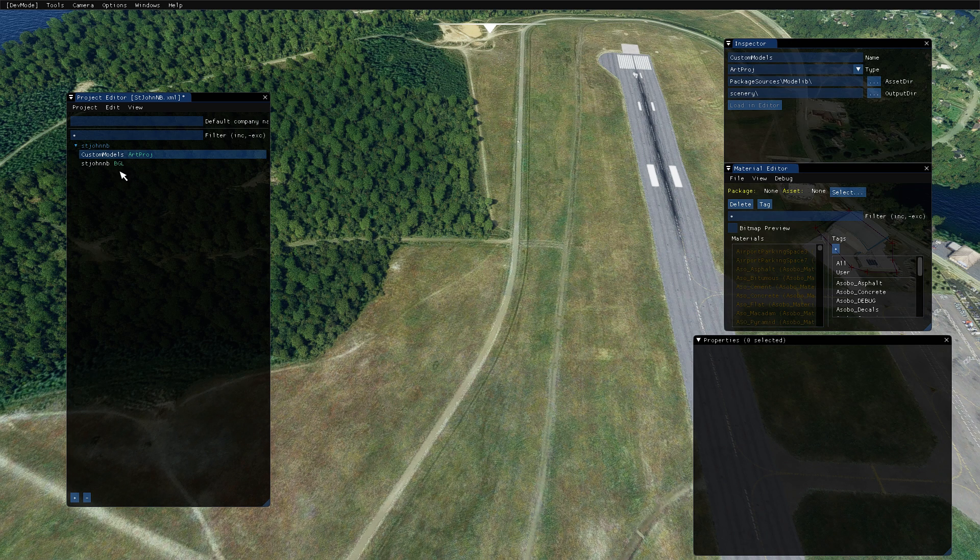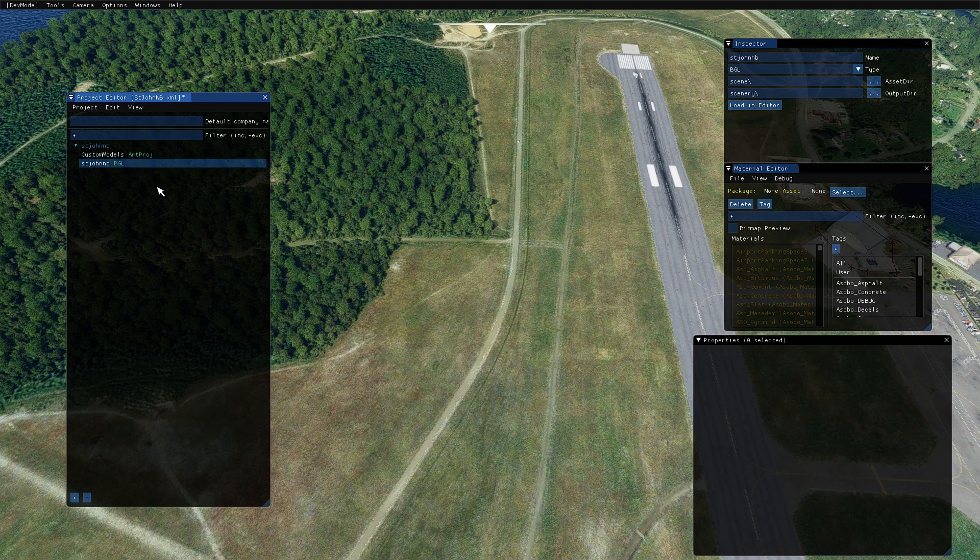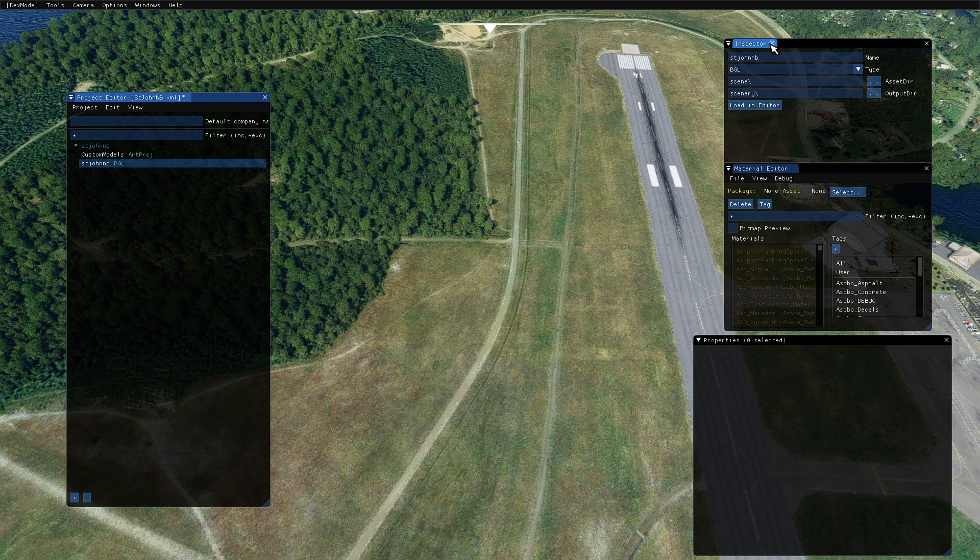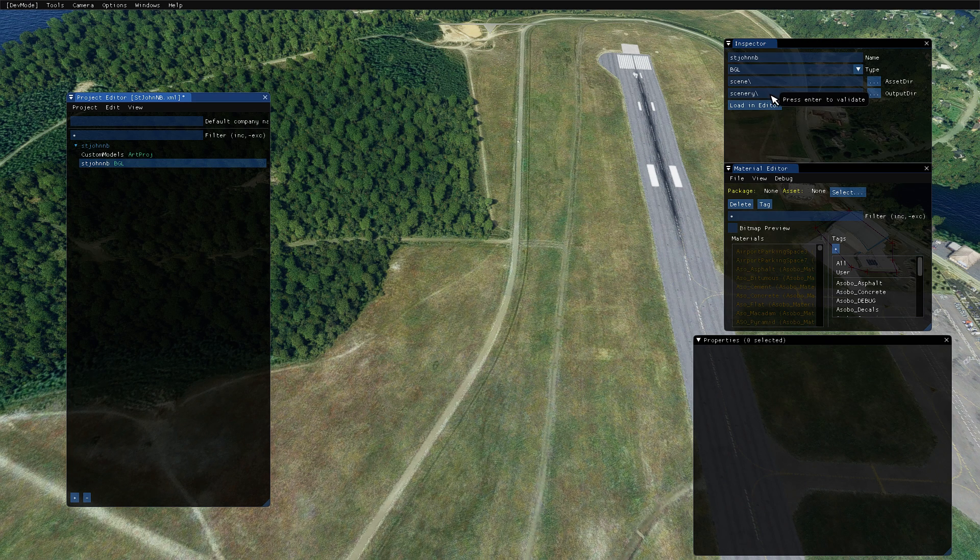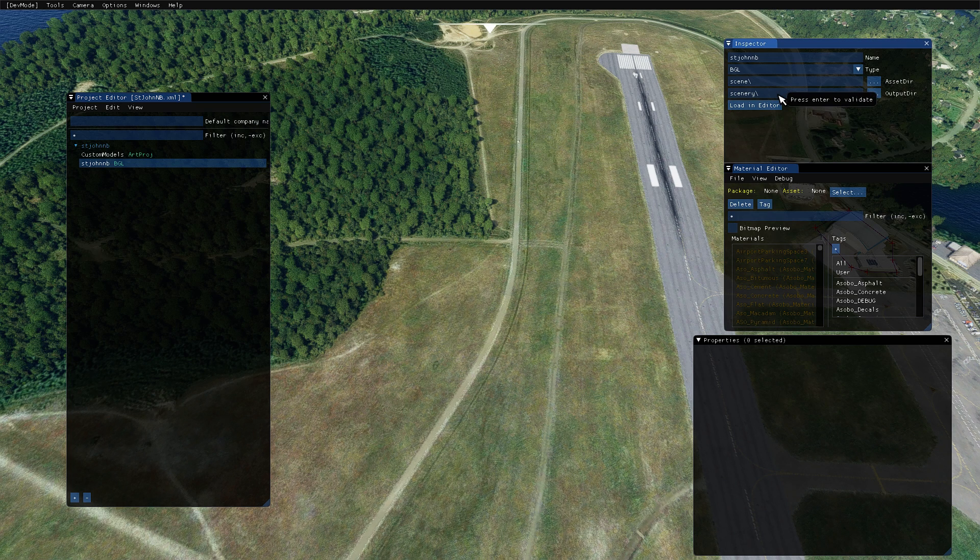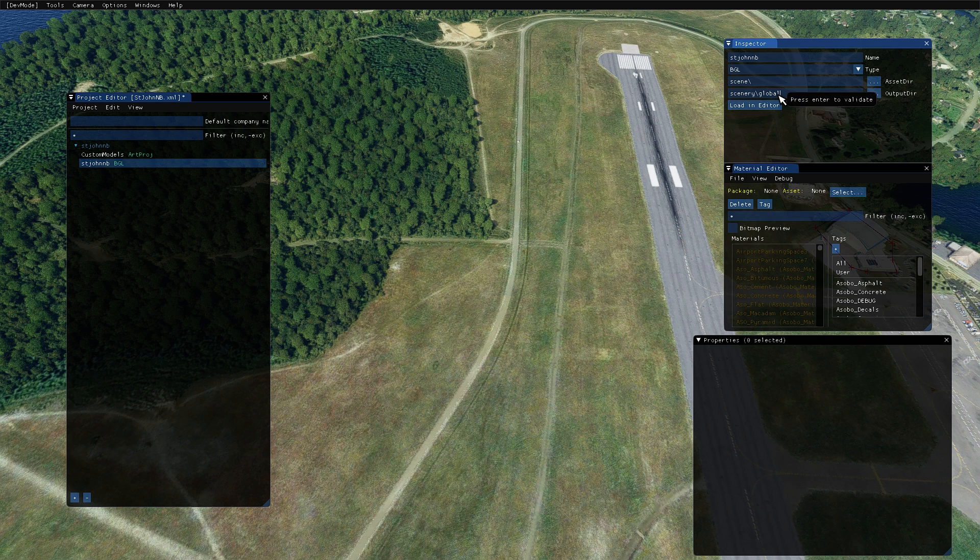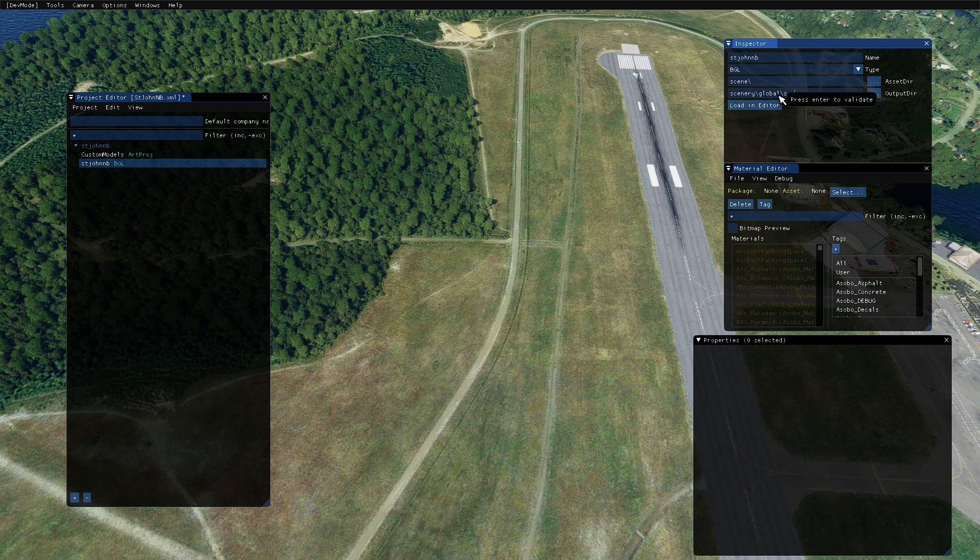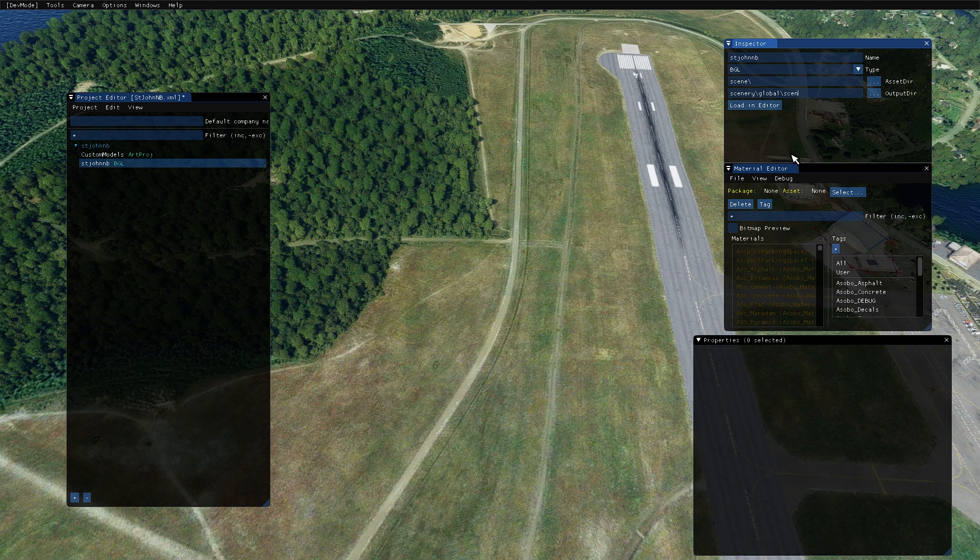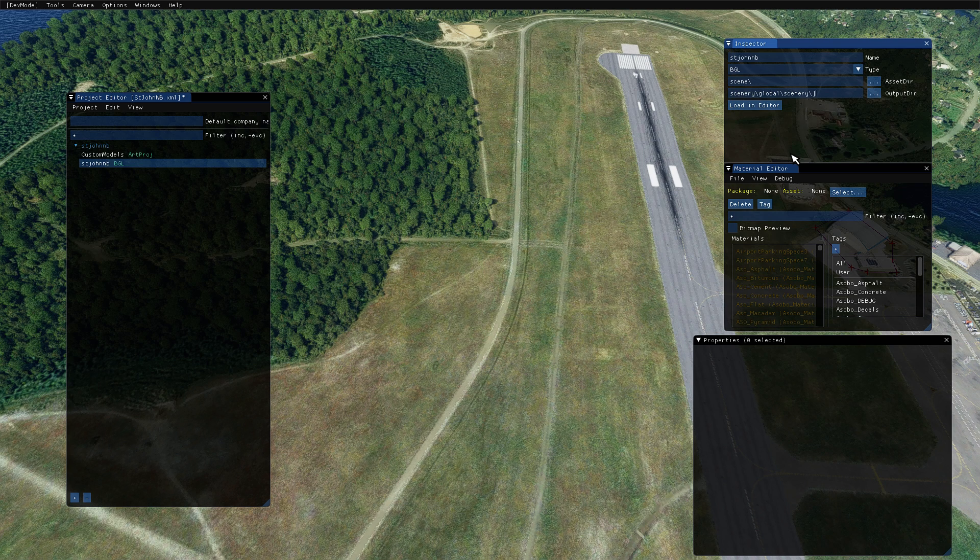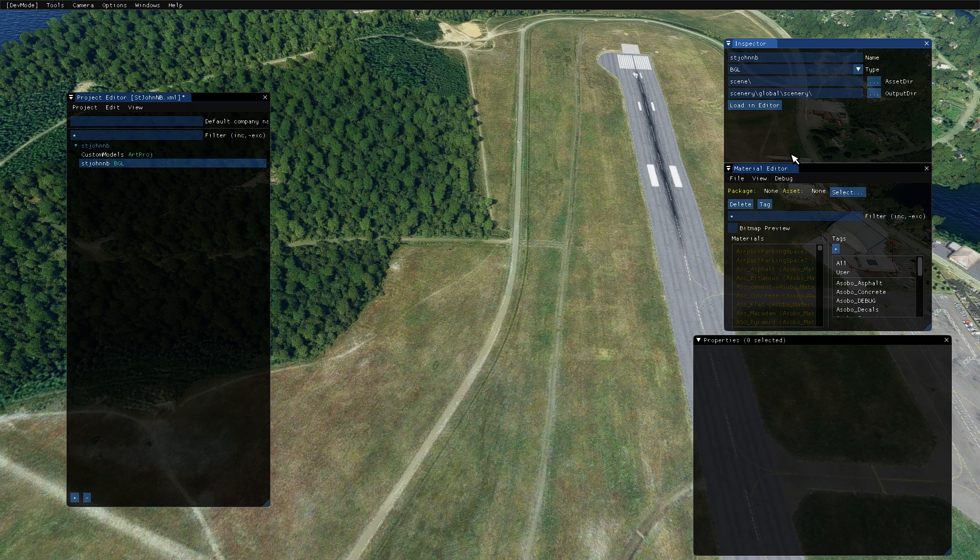So to fix this is relatively simple. Go into your project editor, select your BGL, and up under inspector, in my videos I said put scenery. So put scenery, global, slash scenery, and a slash. Hit enter.